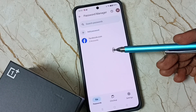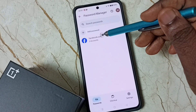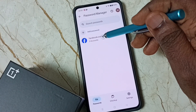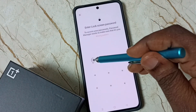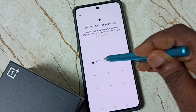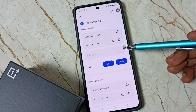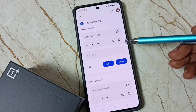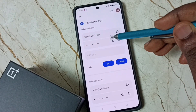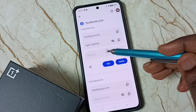Here you can see all saved passwords. You can see facebook.com with two accounts. Tap on facebook.com and enter your screen lock password.